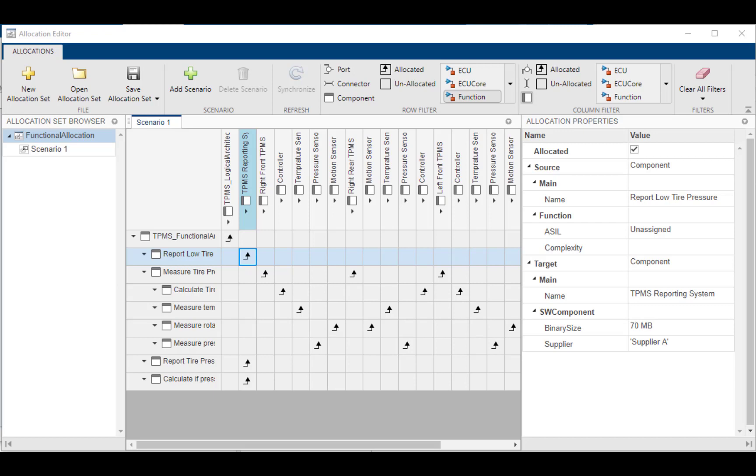While the allocation itself doesn't necessarily imply that this is how it's implemented, it just gives you that traceability link between the two models.